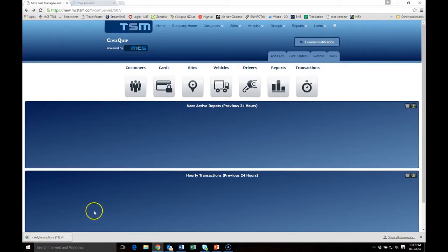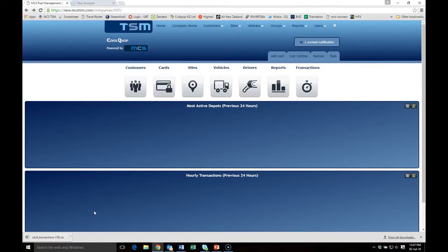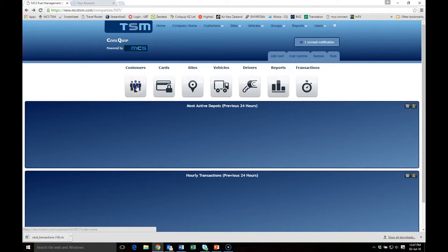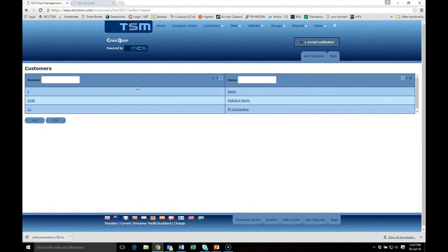Here's how you can add a customer to TSM. A customer is a person that you have allowed to come to your fuel tank and draw fuel. Simply by clicking Customers, it opens up the list of customers you already have.